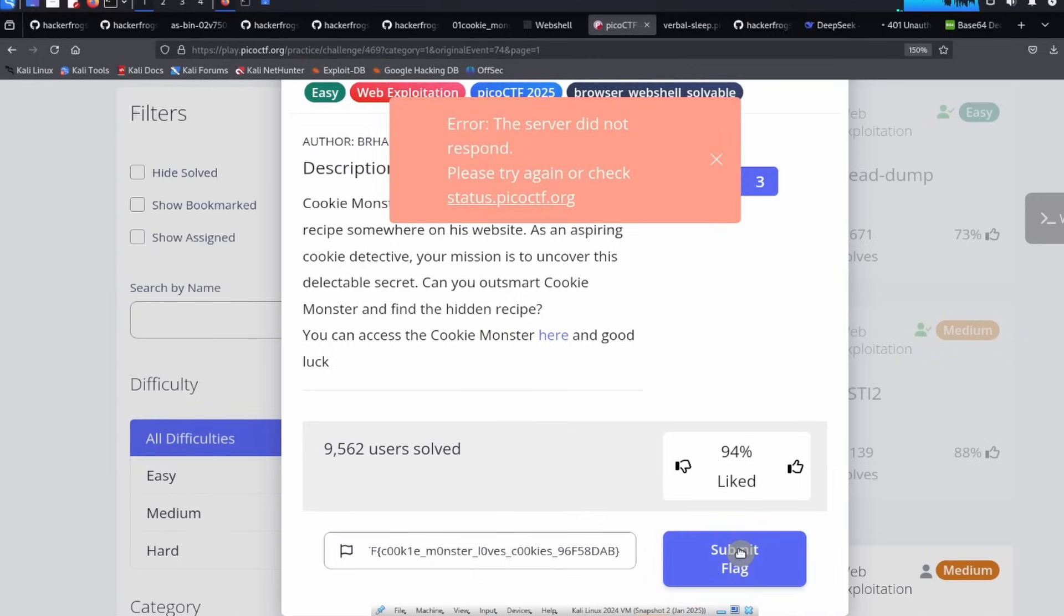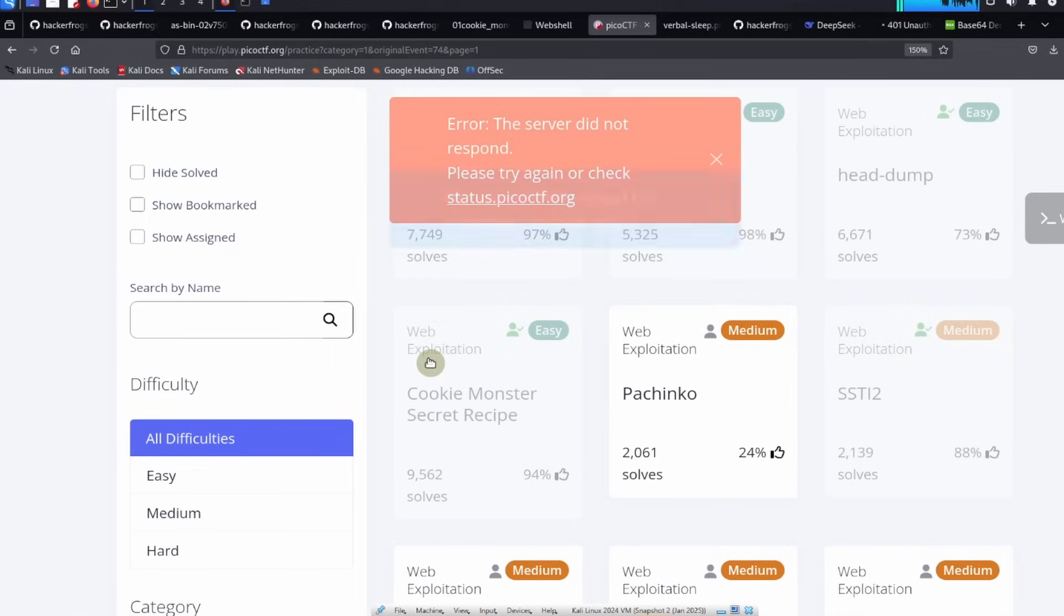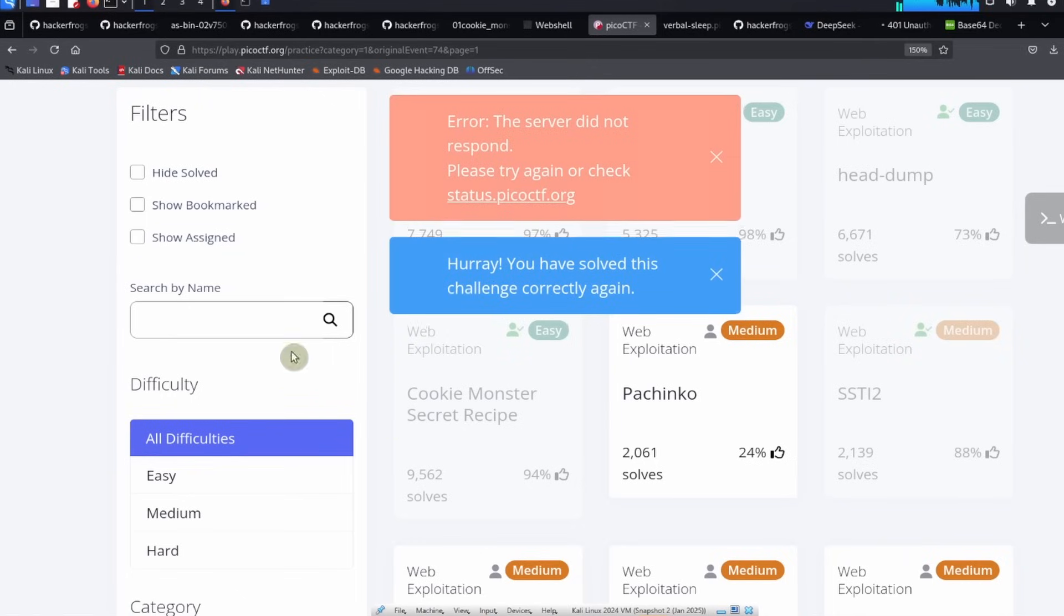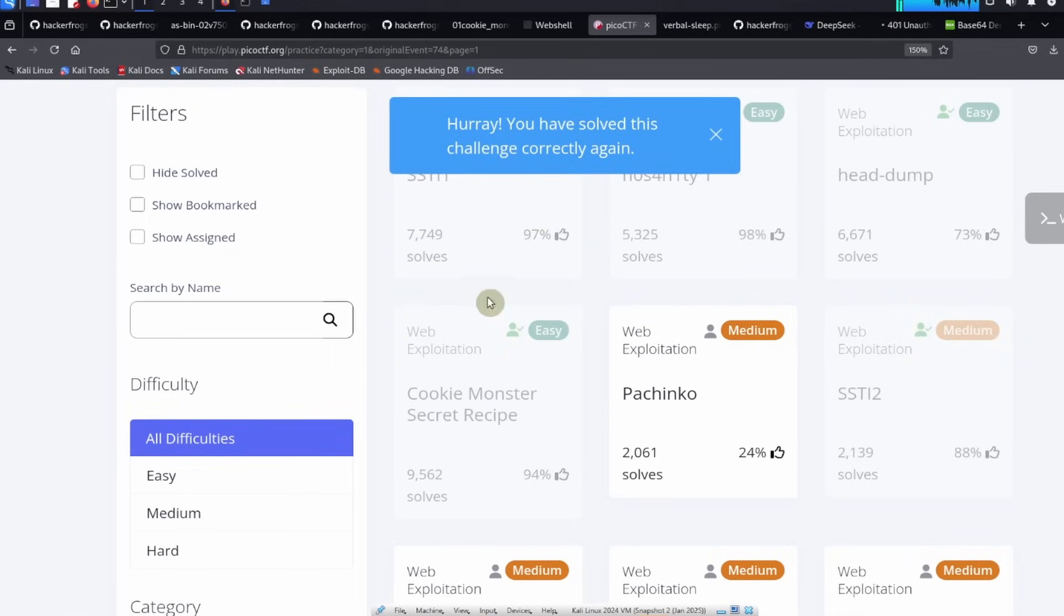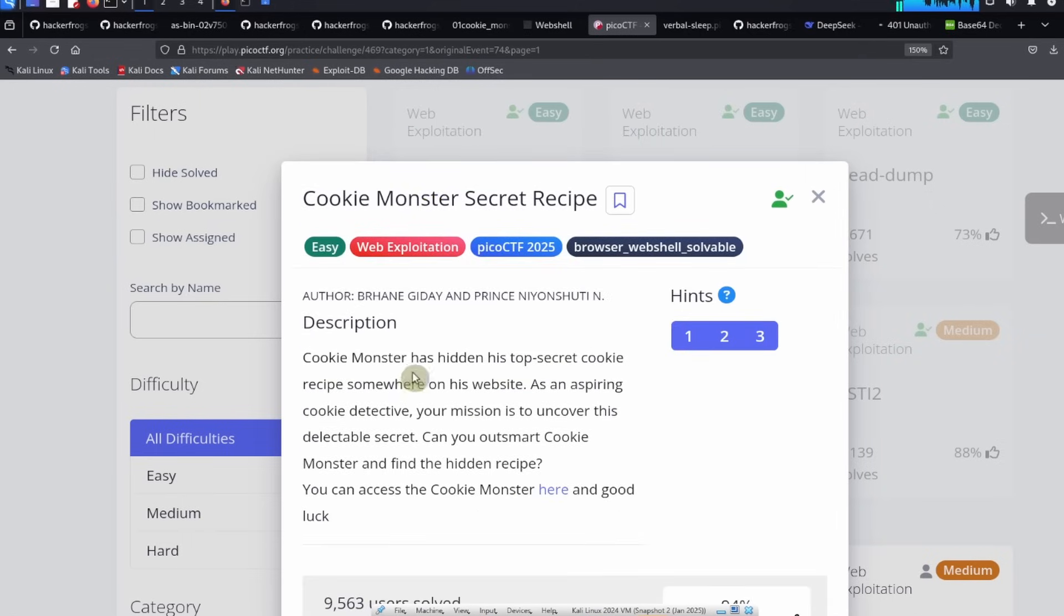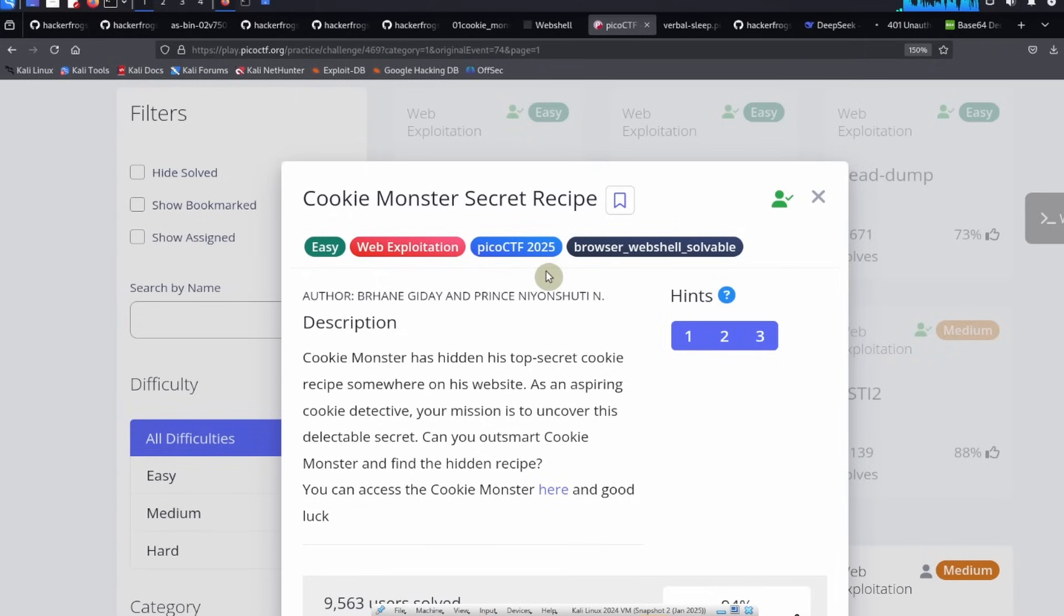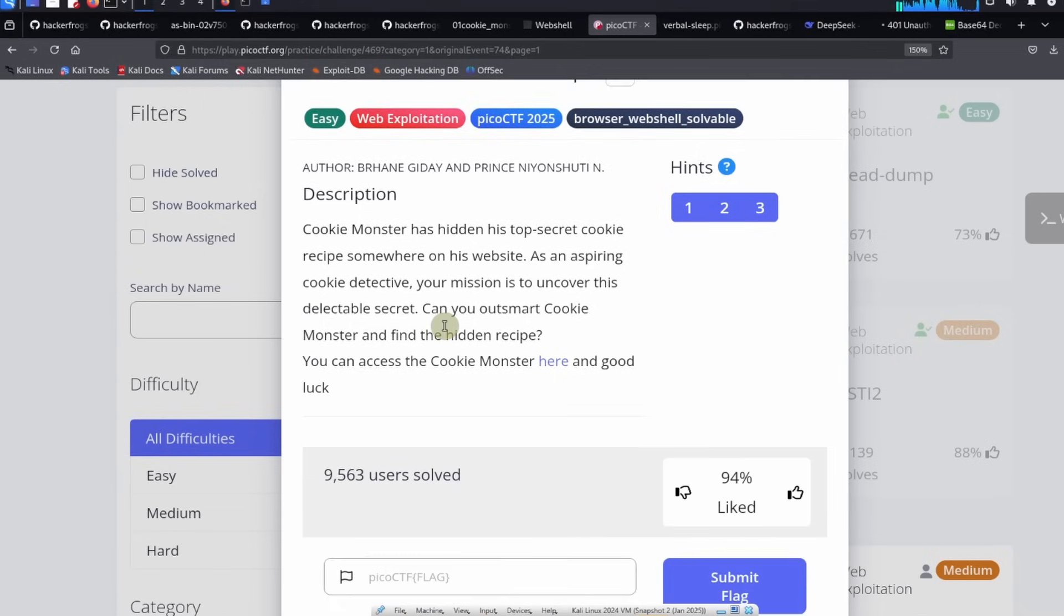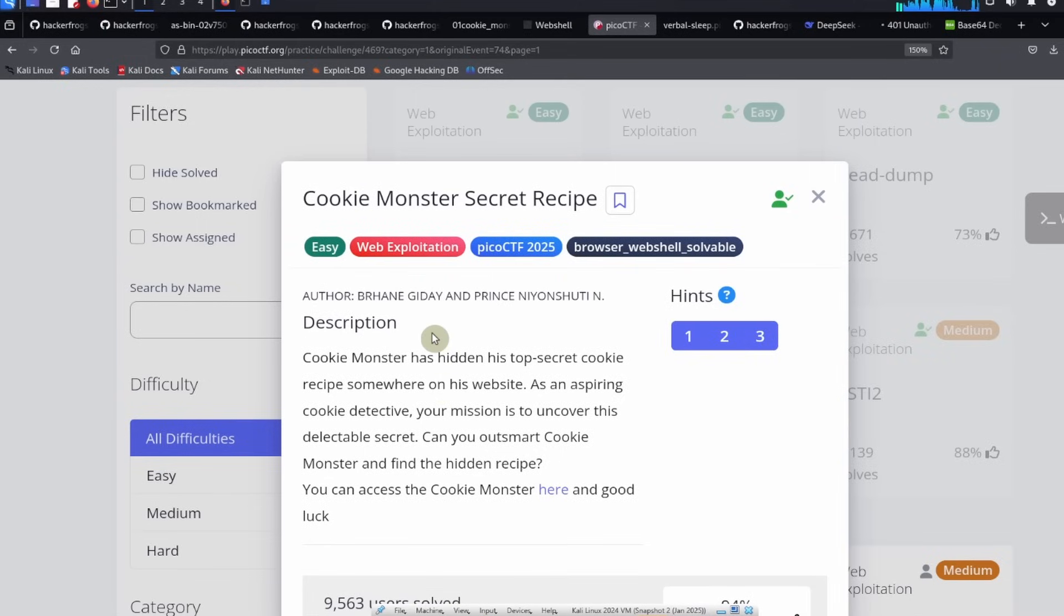All right, so everybody, this was a guided walkthrough for the Cookie Monster Secret Recipe challenge from the PicoCTF 2025 event. If you enjoyed this guided walkthrough, please click on the like and subscribe buttons on the video and leave a comment underneath the video. But until next time, hacker frogs out.